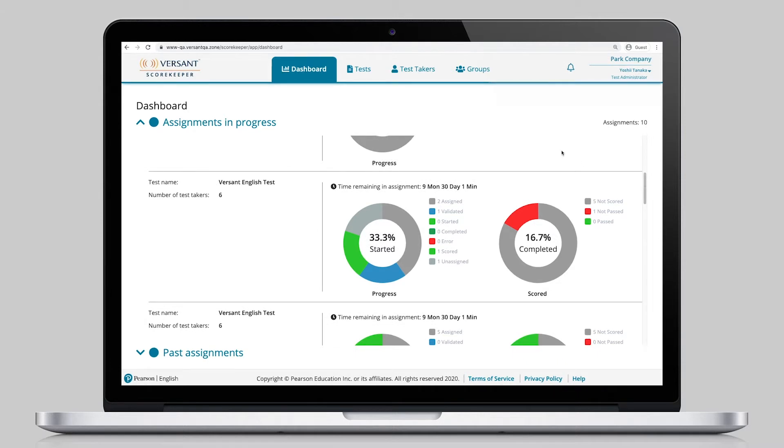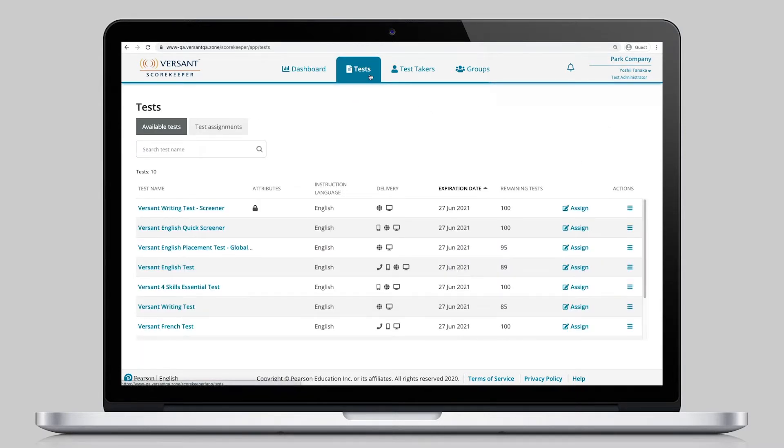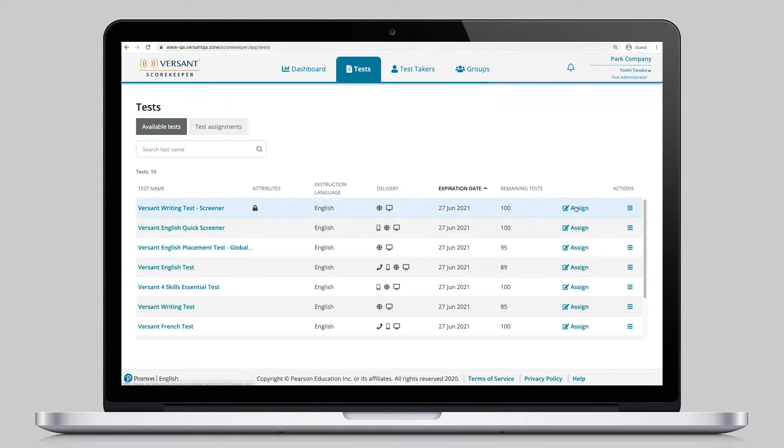From here, administrators can view the tests available to them and assign them to candidates.